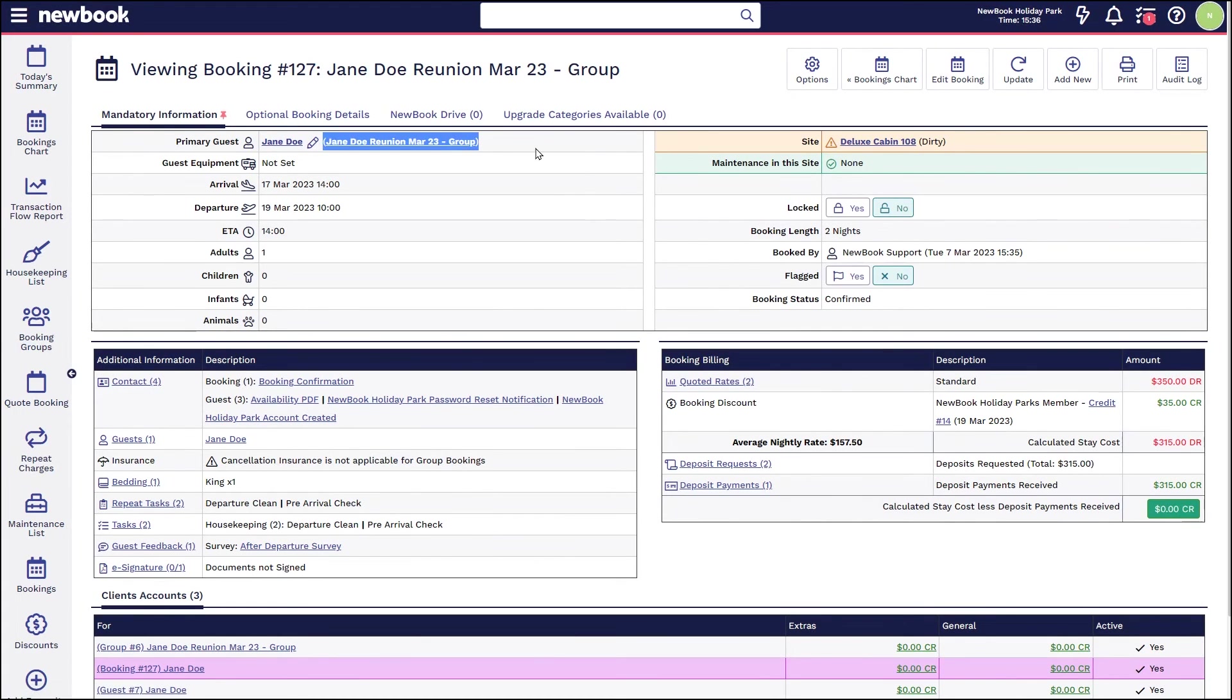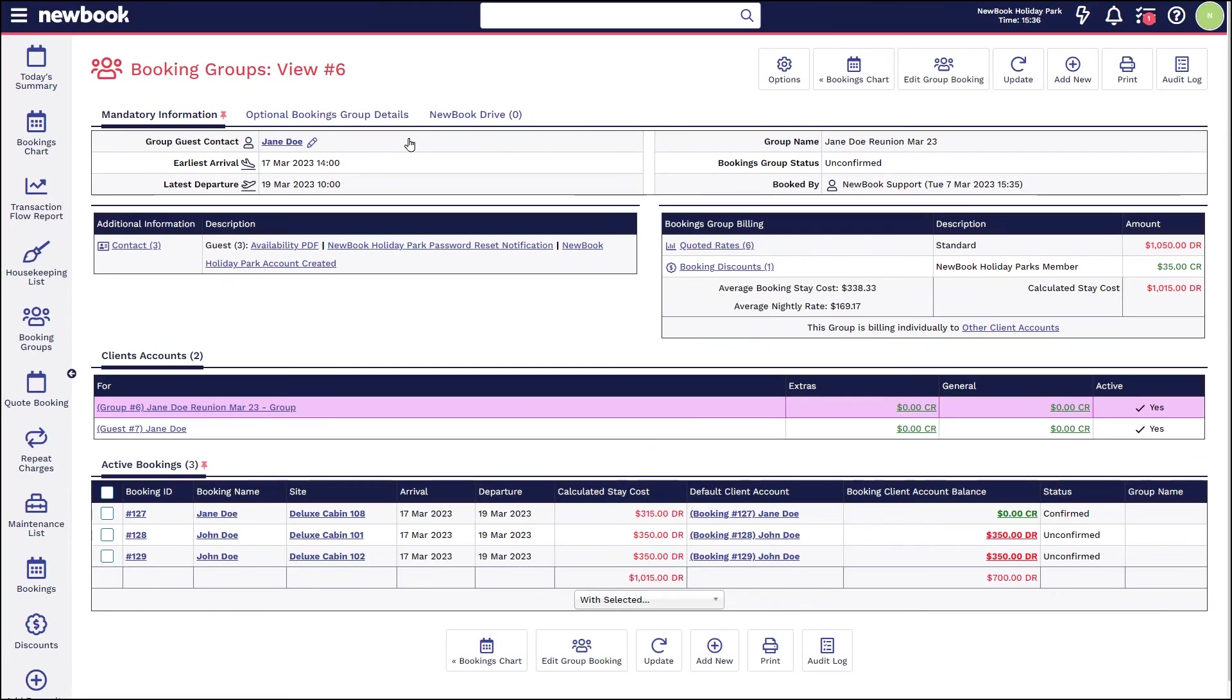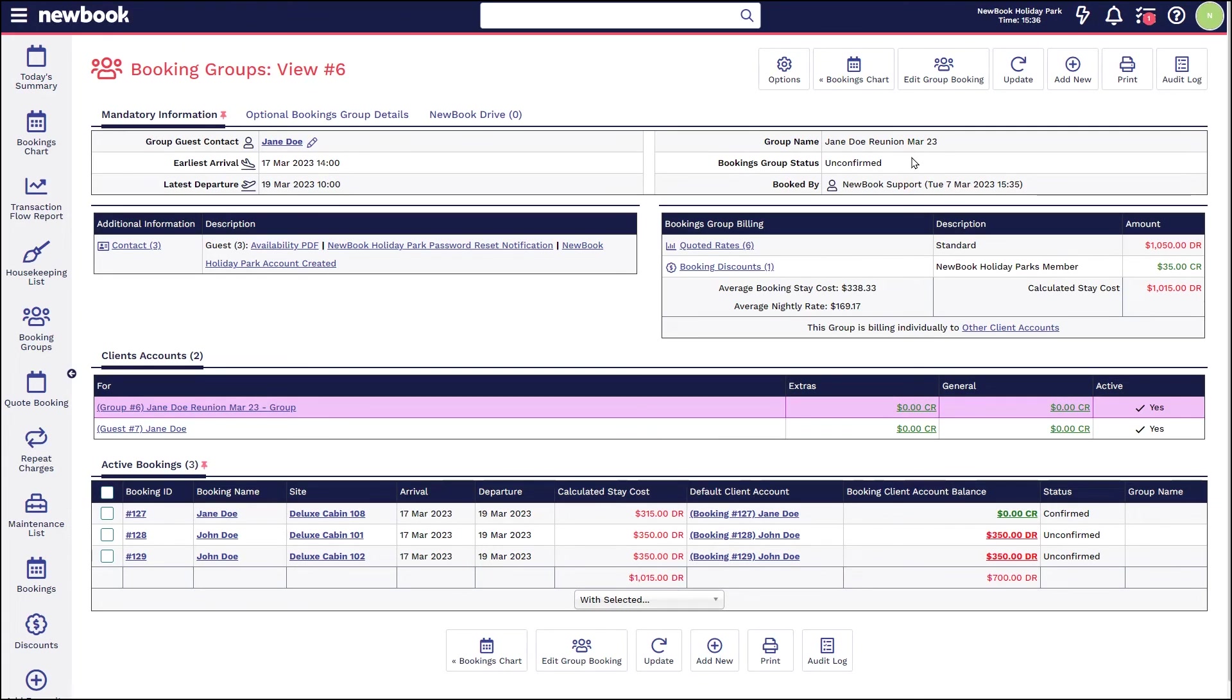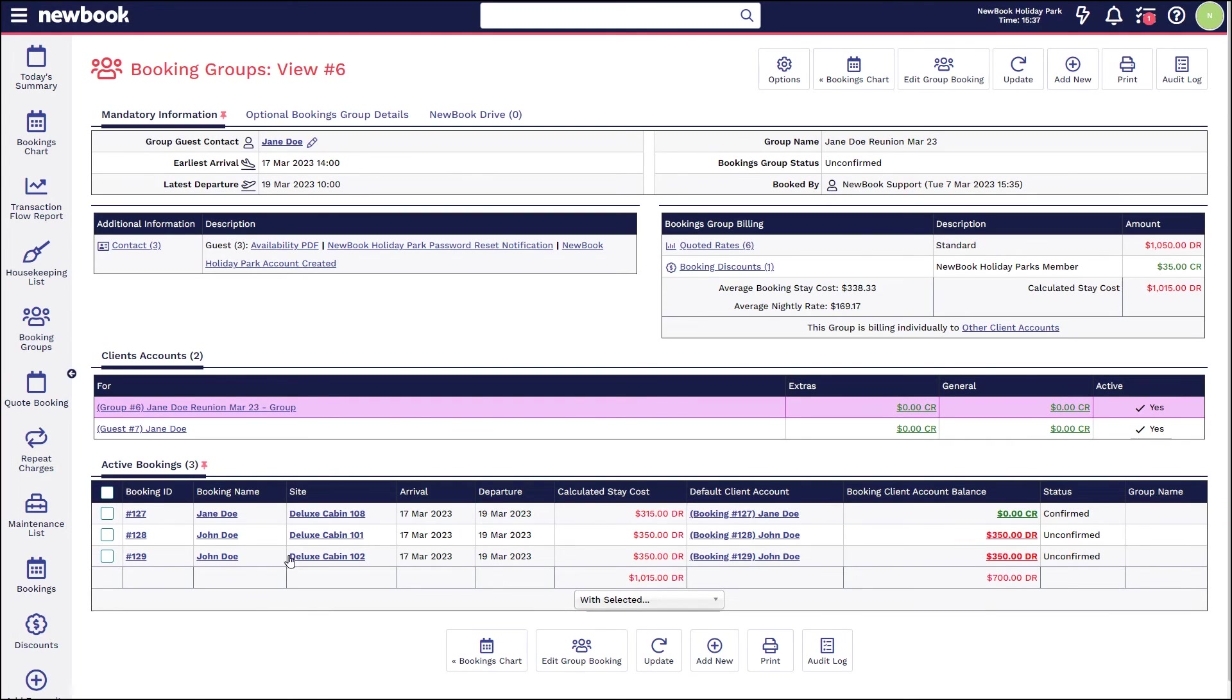If we'd like to get back to view the whole group, we can actually click onto this shortcut next to Jane's name where we can see that the overall group is still unconfirmed because we haven't received full payment for all bookings within it yet. But we can see that her specific booking has been confirmed.